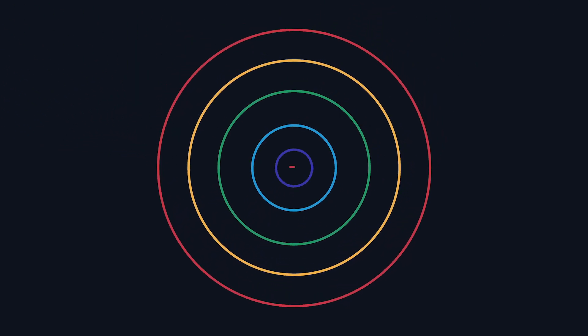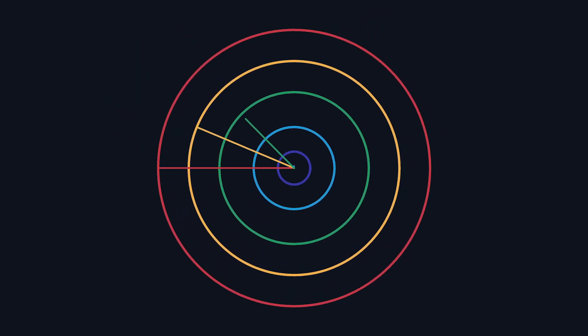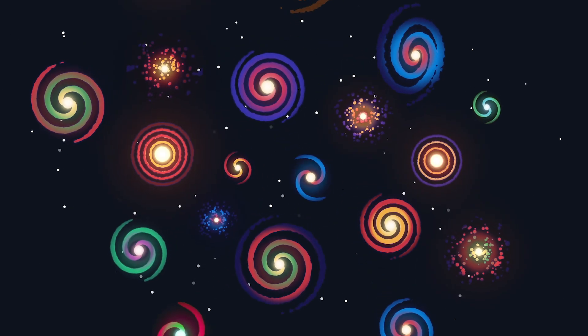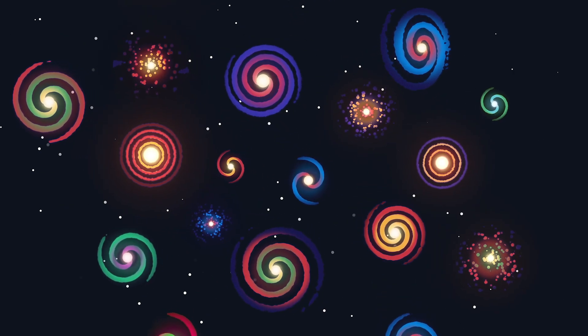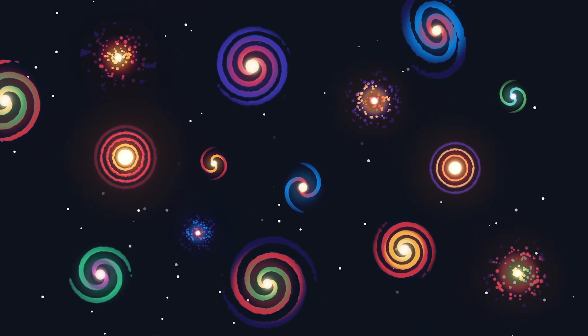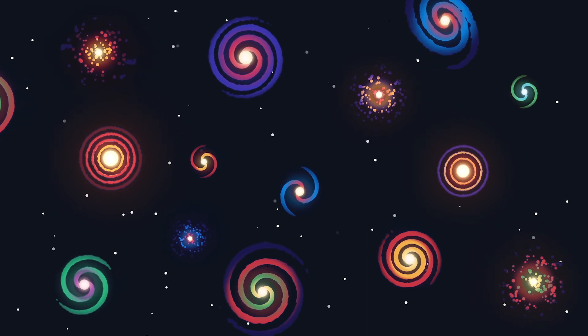This redshift indicates how fast the expanding universe is carrying galaxies away from us. If we can also figure out a galaxy's distance by other methods, we can use both pieces of information to measure how the universe expanded while the galaxy's light was traveling to us.